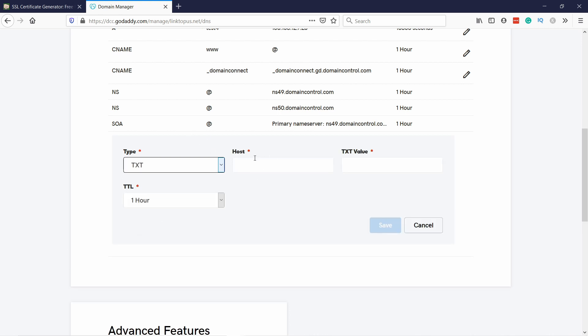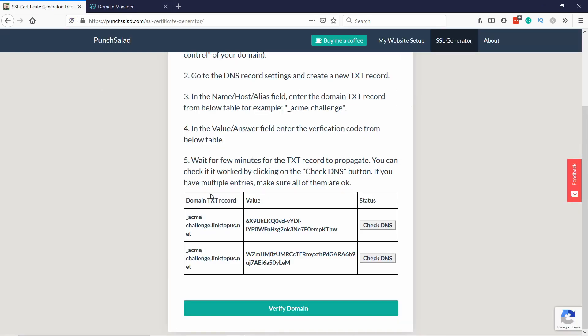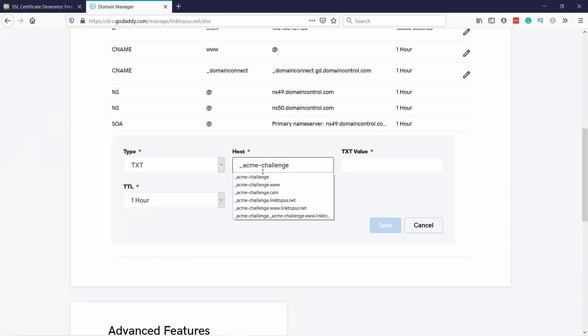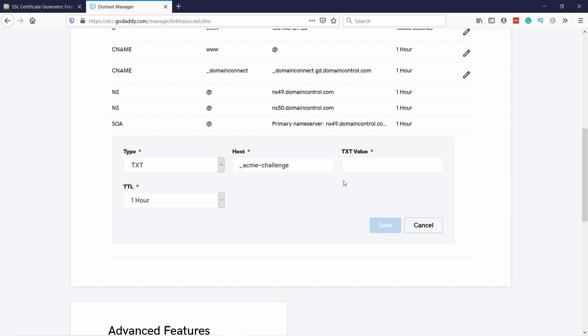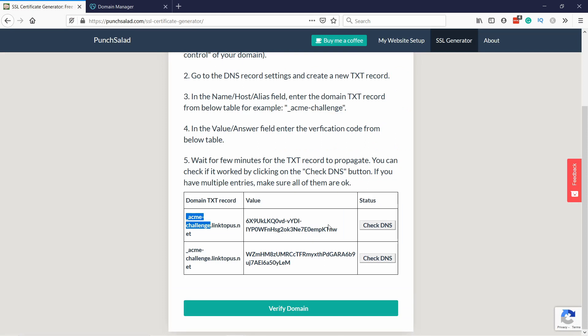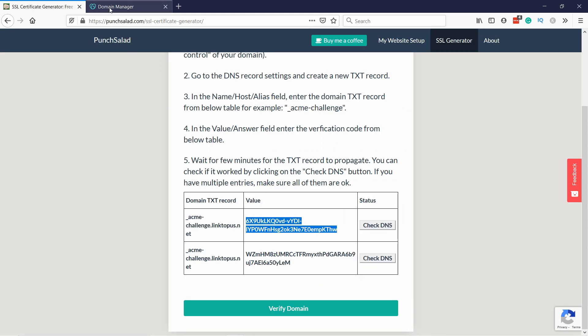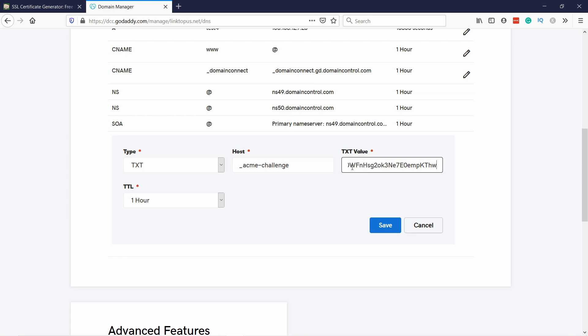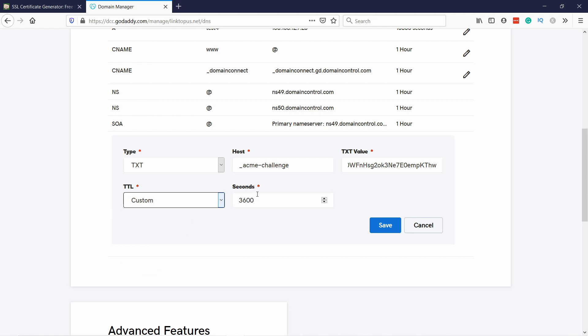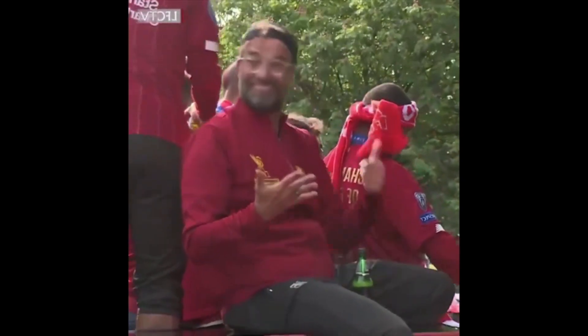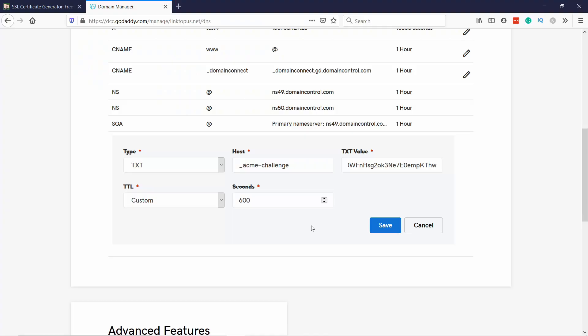Now it's asking for host, so we go back to the tool and we need to grab this part, acme challenge, copy and paste it in. This value depends a little bit on your web hosting. In GoDaddy you don't need to add the domain again, but in your web hosting it might be the case. Go back and grab this value, the first value, and paste it in. Now the TTL you want to change to the minimum which in this case is 600 seconds, and then you can click on Save.